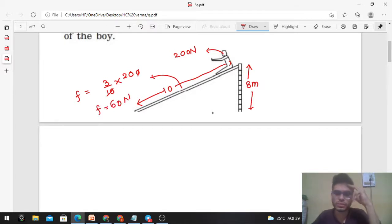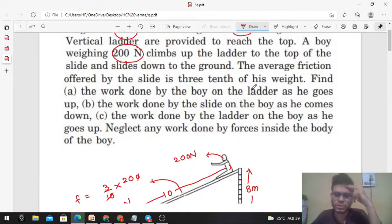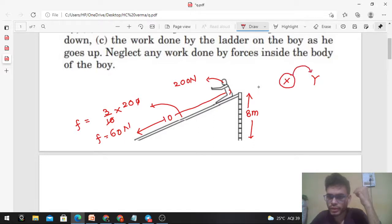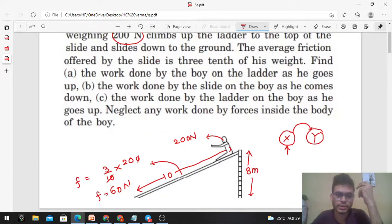We have to find option A: the work done by the boy on the ladder as he goes up. When we say work done by X on Y, what does that mean? It means work done by the forces applied by X on Y — all those forces that X applies on Y, the work done by those forces is the work done by X on Y.